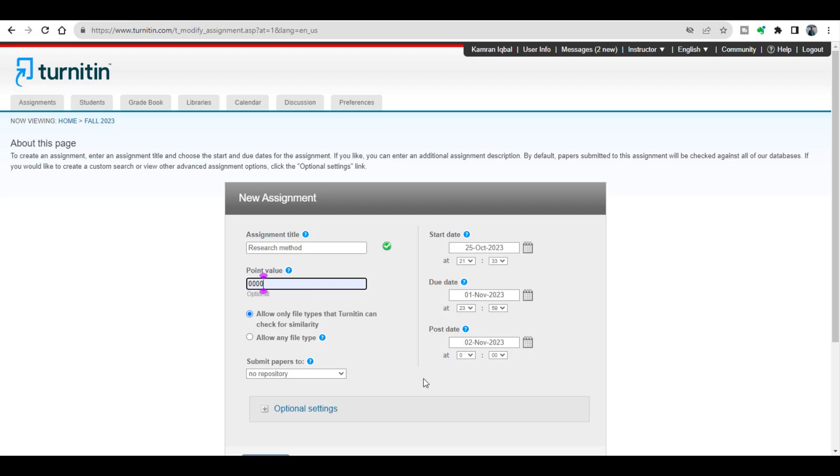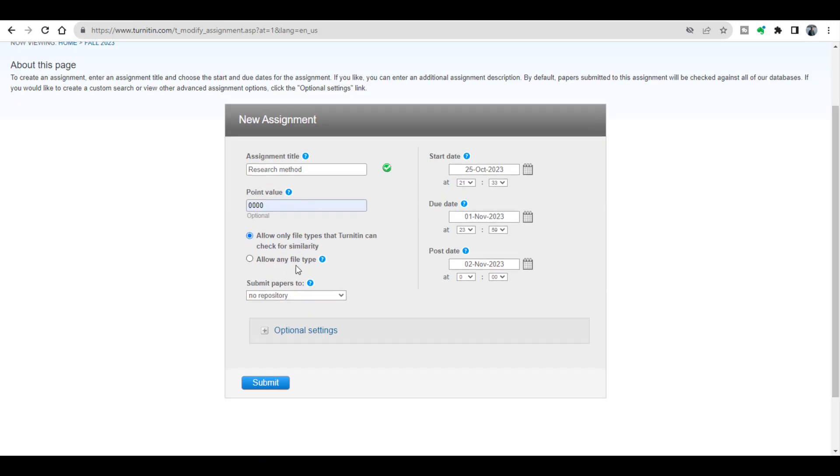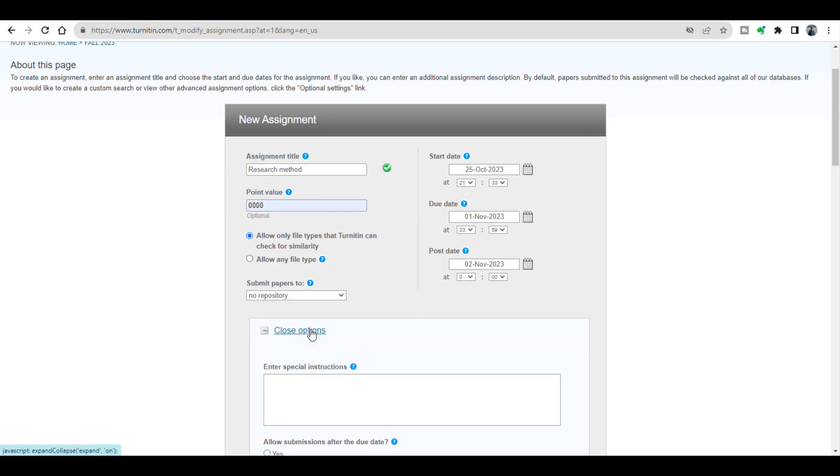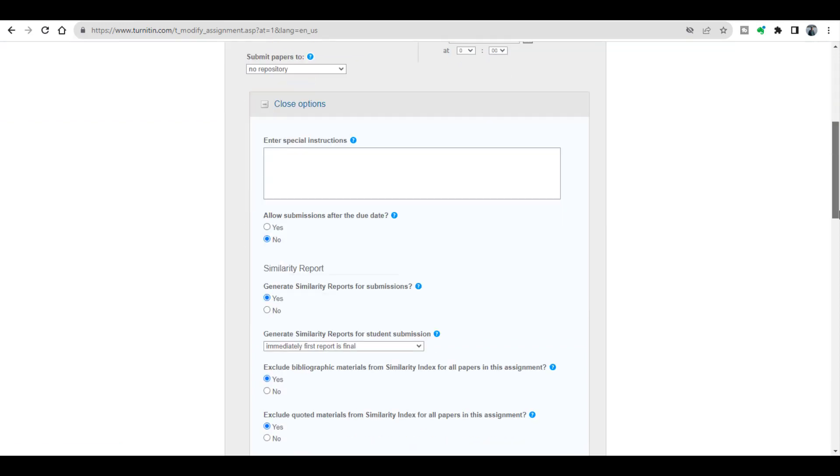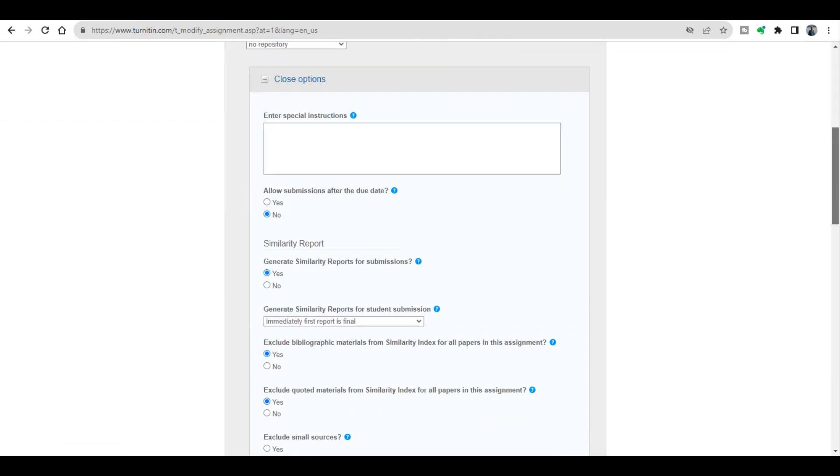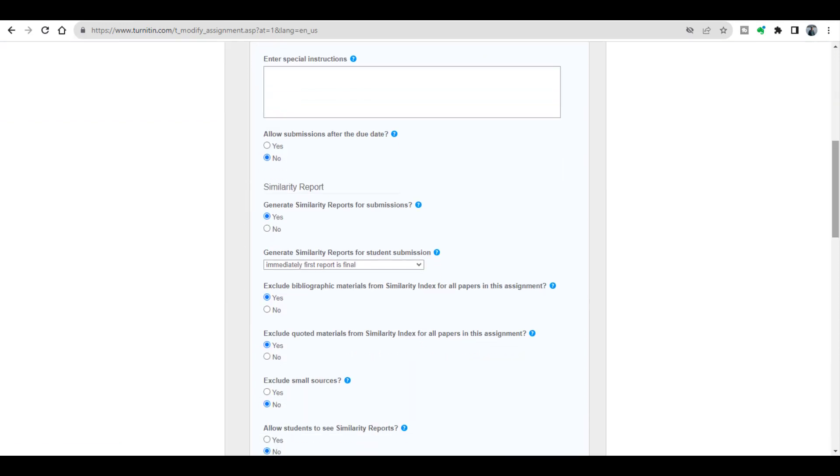In the optional settings you will see this particular option: exclude bibliographic material from similarity index for all papers in this assignment. When I select this option of yes, whenever I examine any report for plagiarism it will automatically exclude the bibliography.